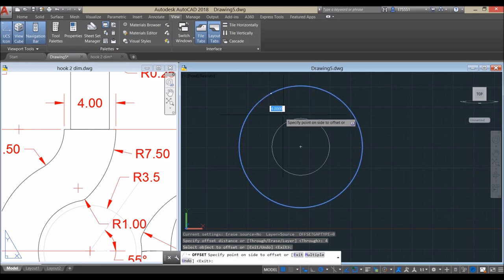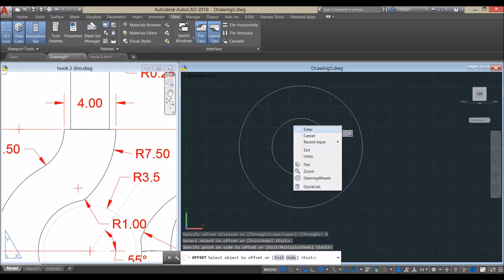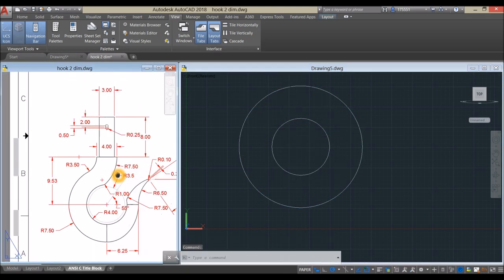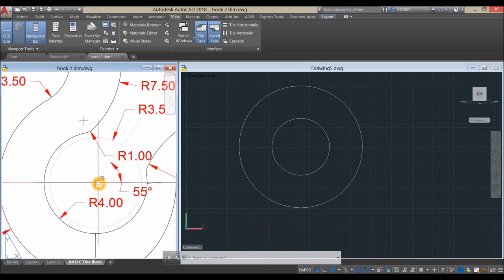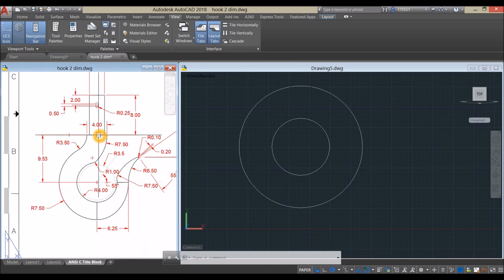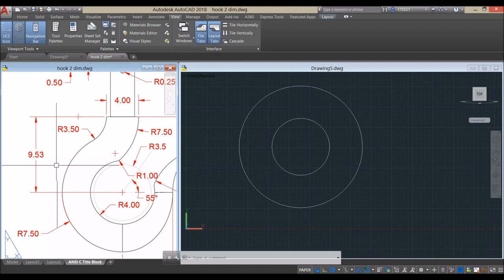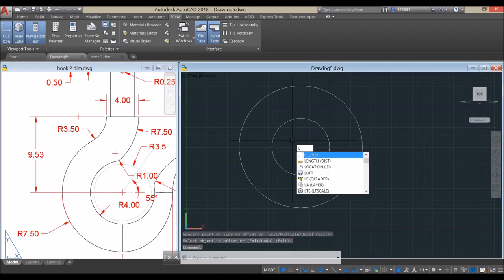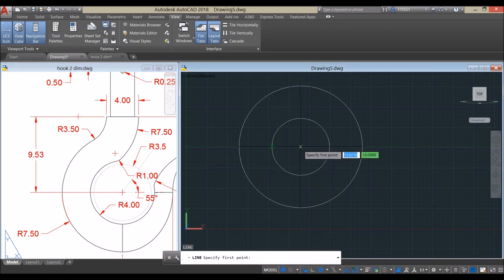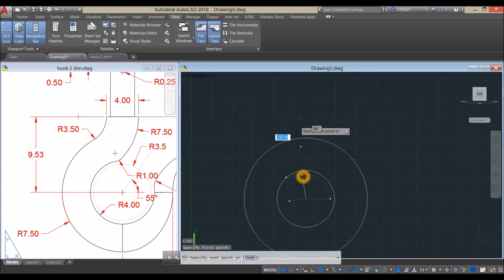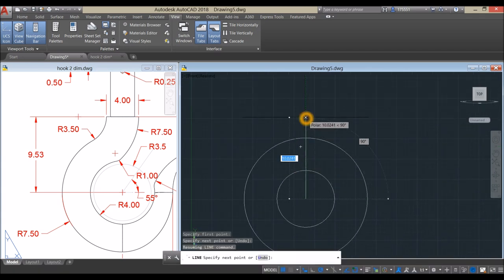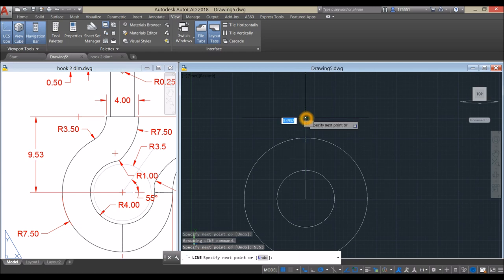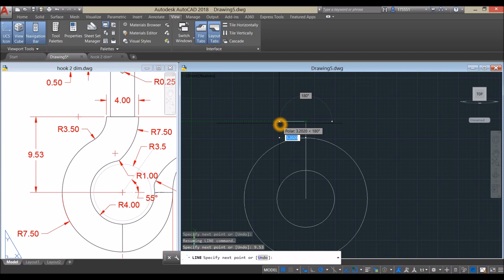Click this circle and click inside that circle. Now draw a line as a guide from center up to this point — the length is 9.53. Type L for Line, Enter, from center move your cursor upward for 9.53 and Enter, then move to your left and enter 2.